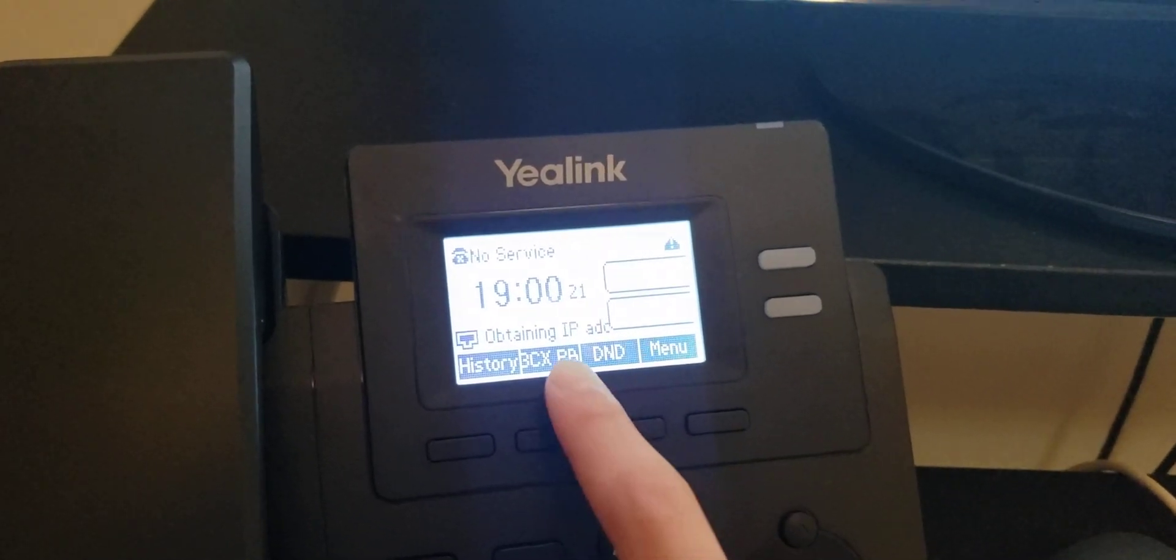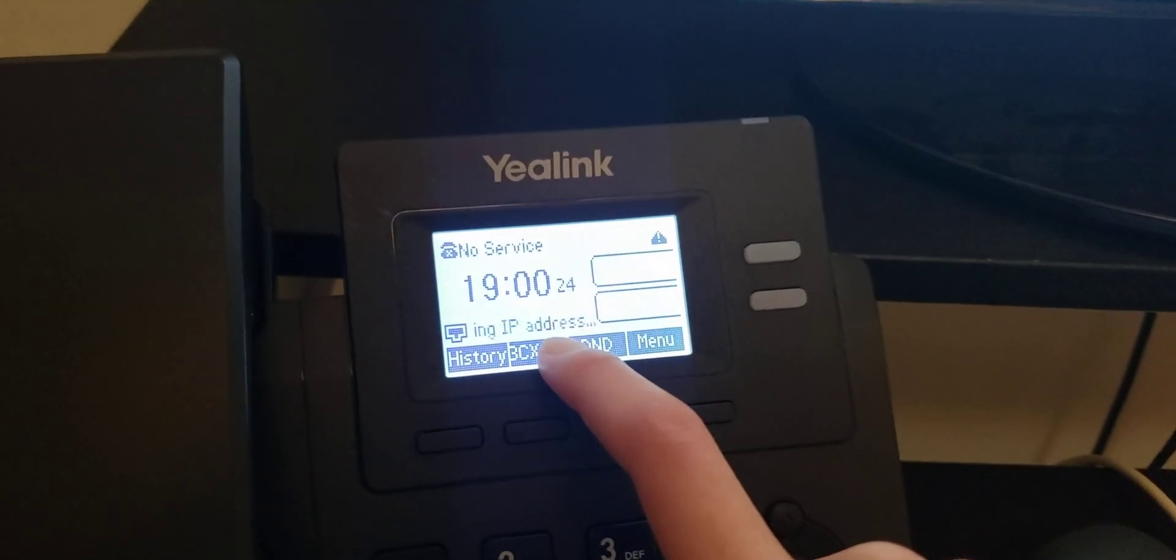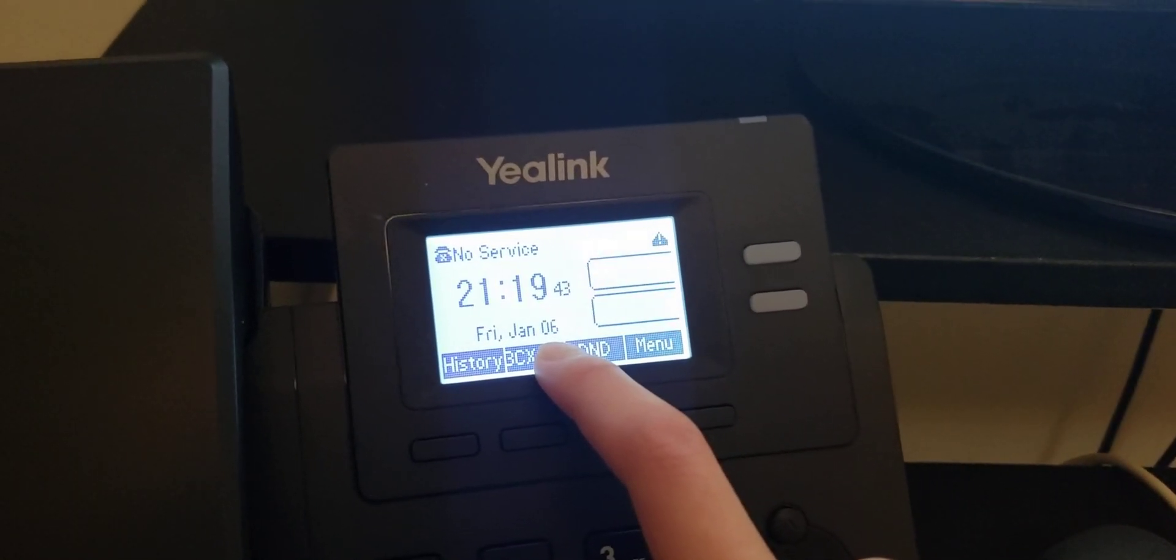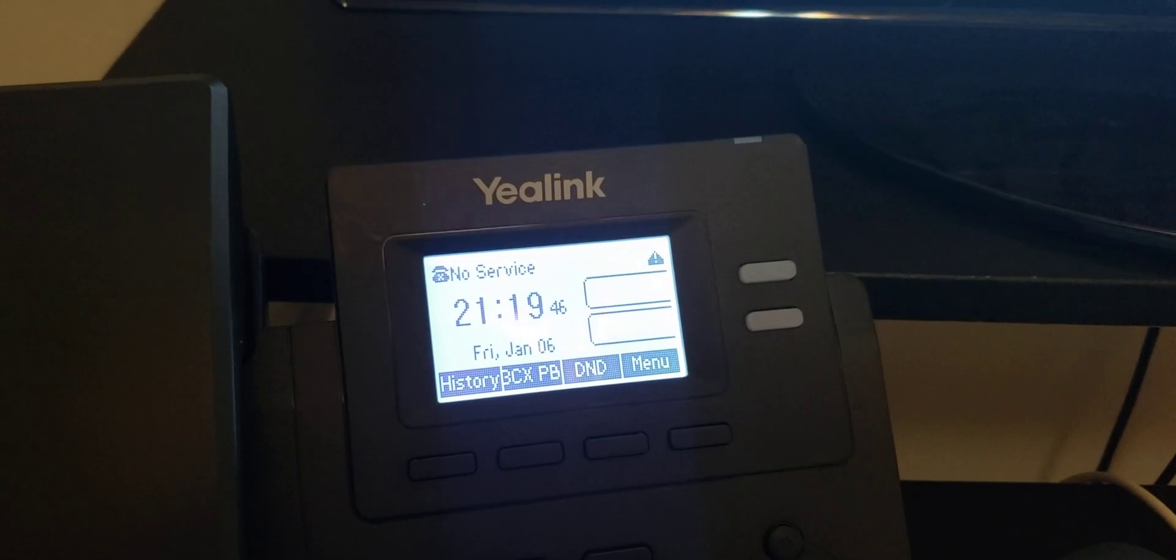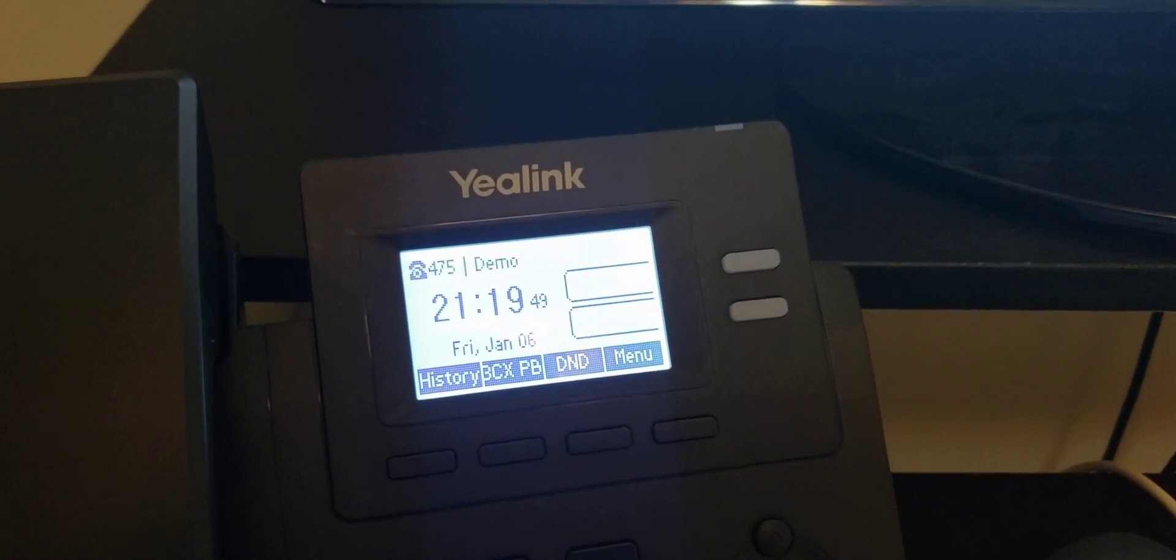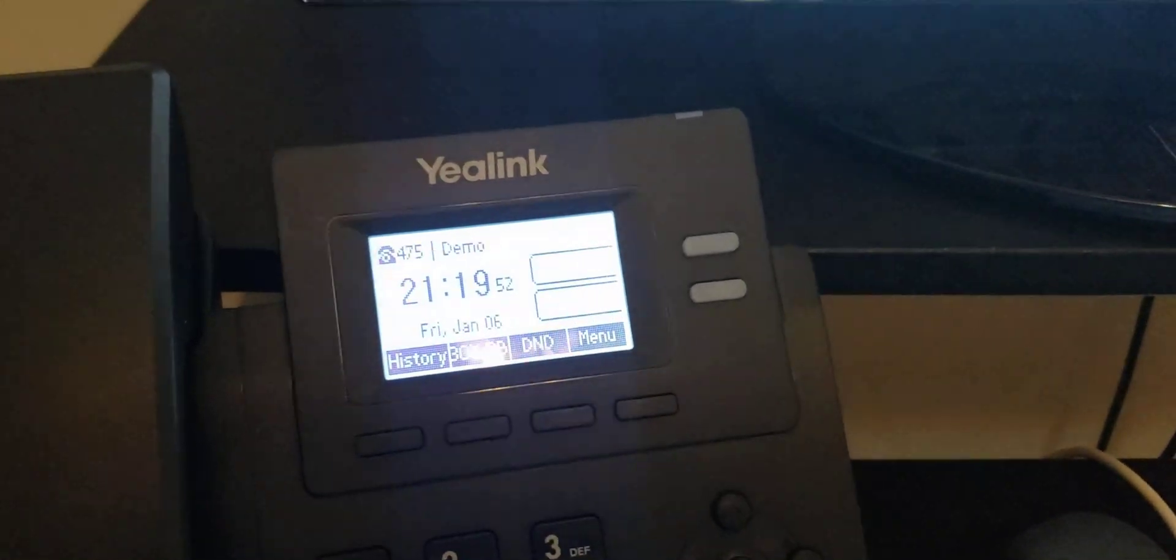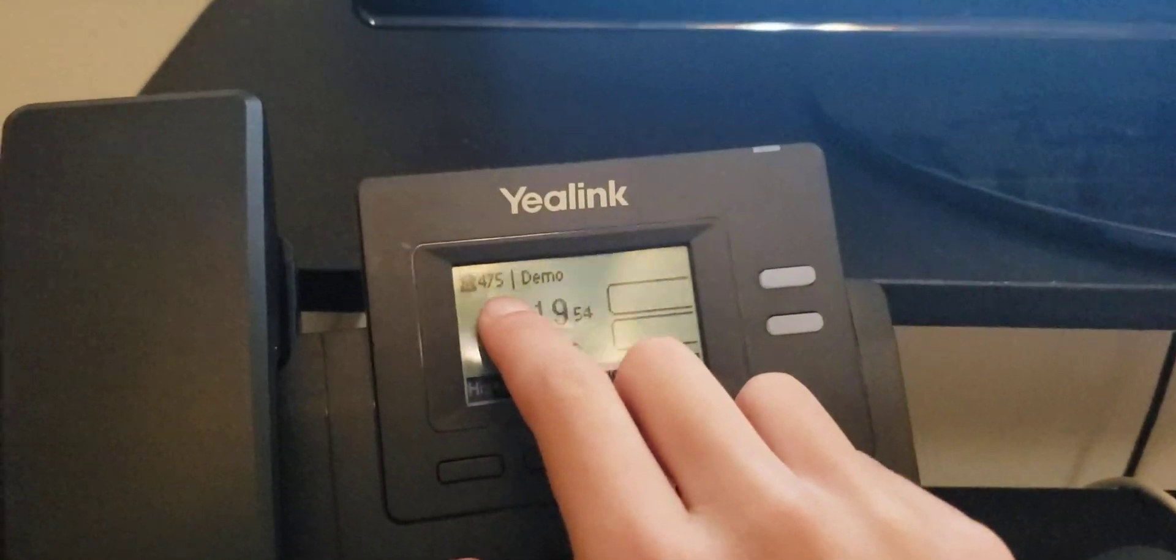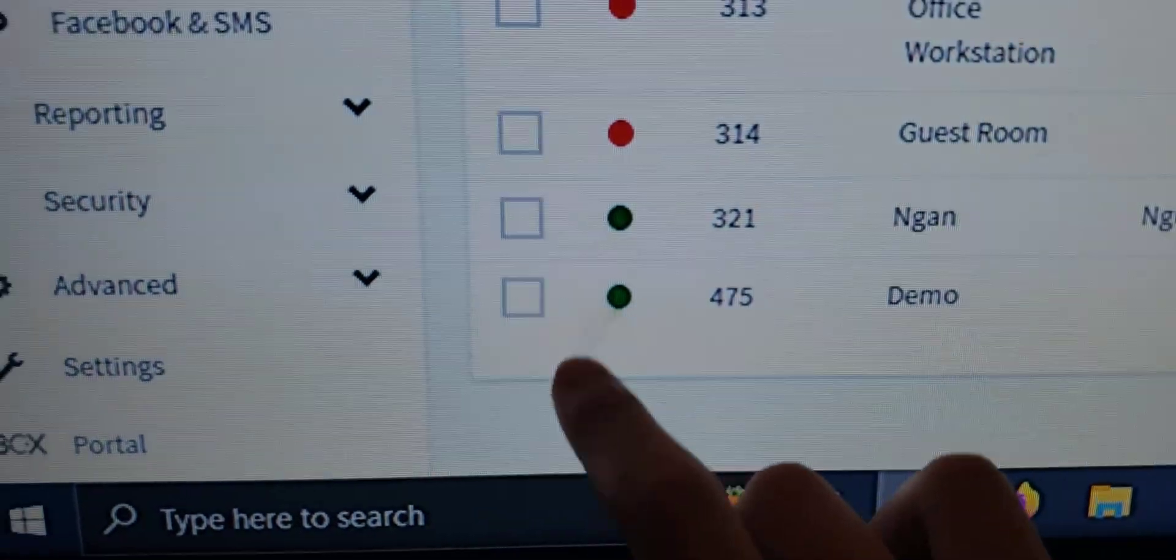The phone's now going to connect to the network. And it should register. As you can see, 475 demo. And we can see a green dot.